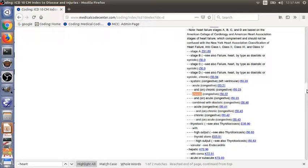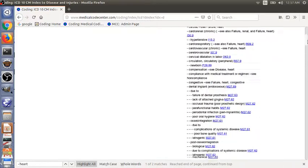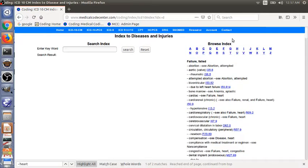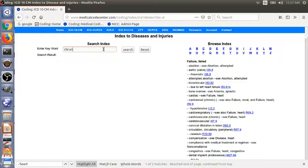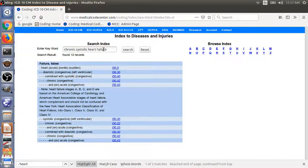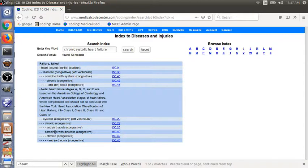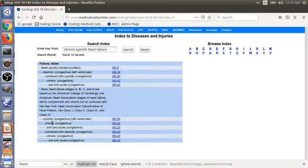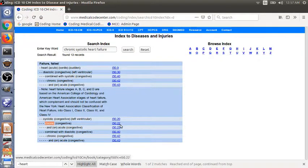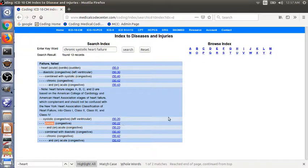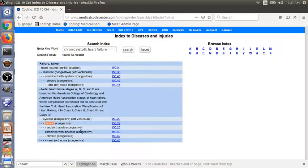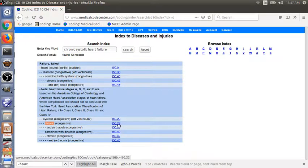Before we go to the tabular list, we will show you the search index way. This way is the faster way to get to the entry. So the term we are looking for is chronic systolic heart. We have a main term here, failure, failed. We have systolic here and chronic. And then the code again is I50.22, the same code we found when we were using the browse index.